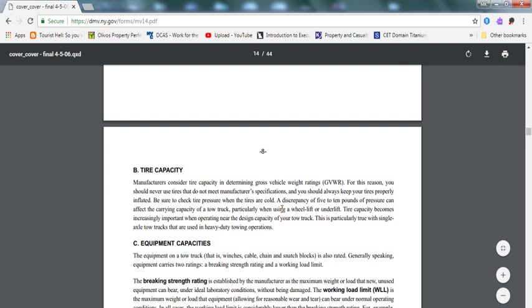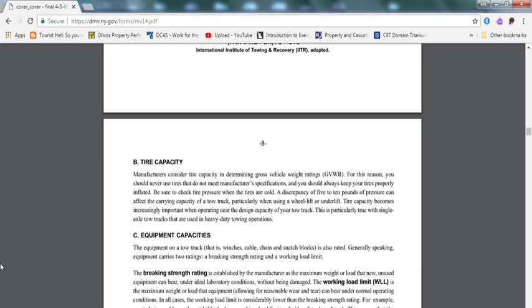Tire capacity. You should never use tires that do not meet manufacturing specifications, and you should always keep your tires properly inflated. This will be a test question. Always be sure to check your tire pressure when they're cold. Three to five to ten pounds of pressure can affect the carrying capacity of tow trucks, particularly when using a wheel lift or underlift. Keep the tire pressure normal.